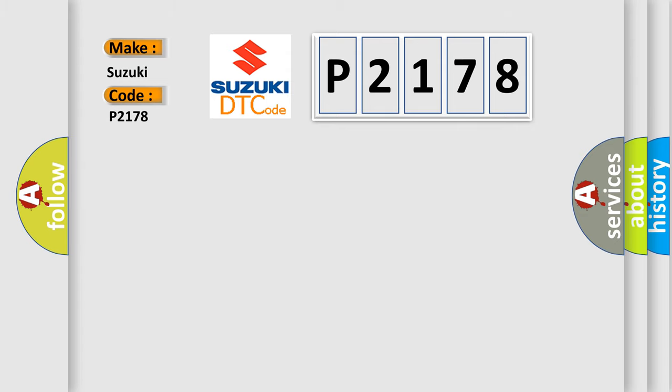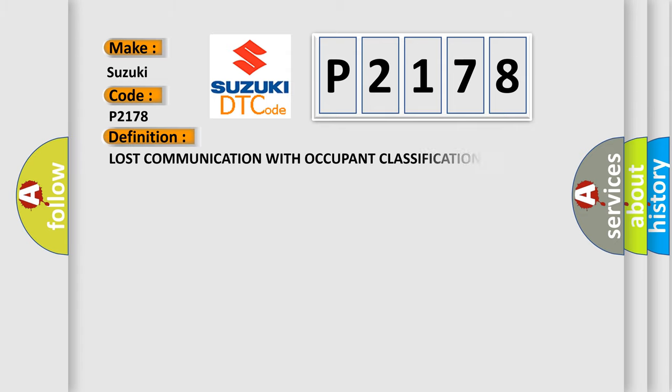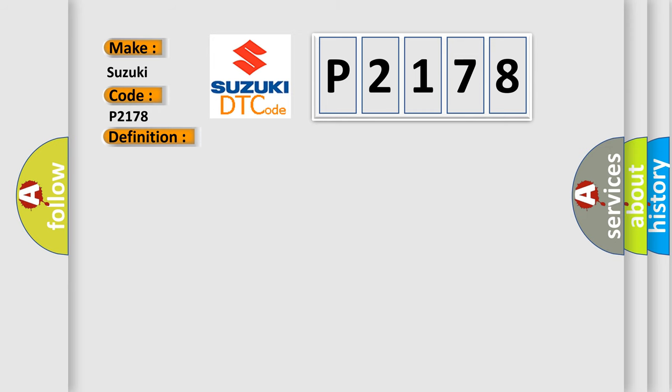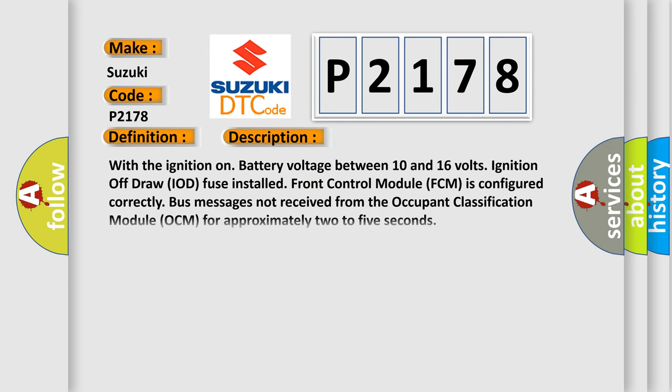The basic definition is Lost communication with occupant classification module. Here is a short description of this DTC code: With the ignition on, battery voltage between 10 and 16 volts, ignition off draw IOD fuse installed, front control module FCM is configured correctly. Bus messages not received from the occupant classification module OCM for approximately two to five seconds.